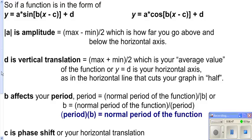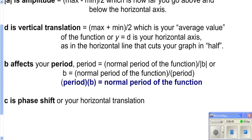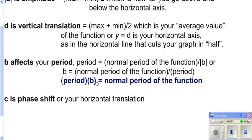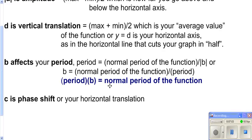I like to use what I call the peanut butter equation: P times B equals your normal period. For sine and cosine, that's PB equals 2 pi — peanut butter equals 2 pi. Normally you'll know either B or your period, plug it in, and solve for the other one.